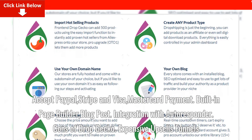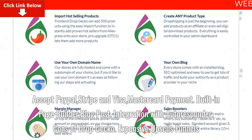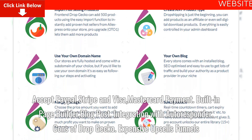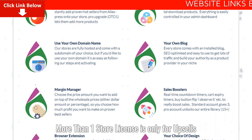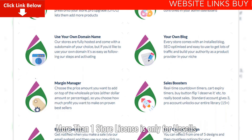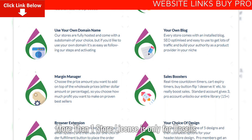Cons of DropGecko: Expensive Upsells Funnels, and More Than One Store License is Only available through Upsells.